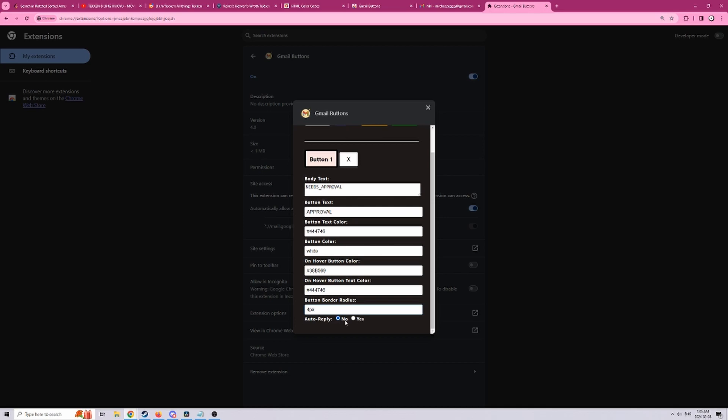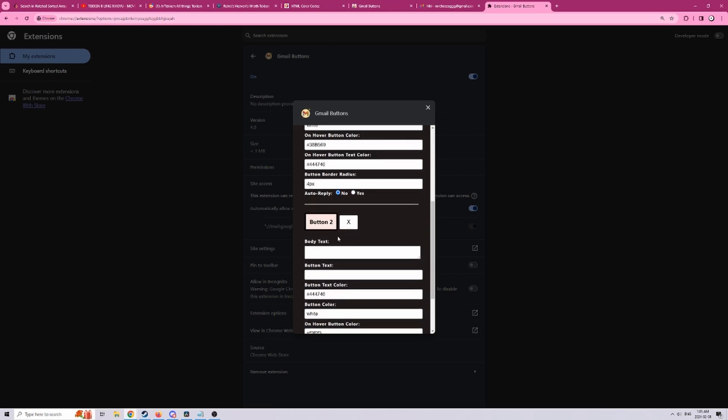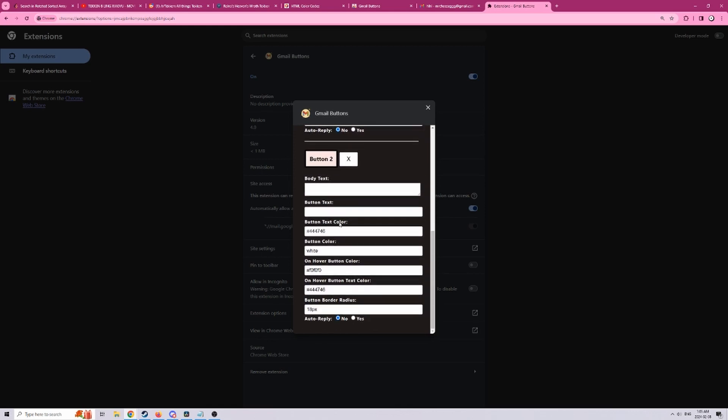And then for this auto reply button this specifies whether or not we want to add more text into the body or if you want to auto submit the text. So in order to demo that let's create another button.